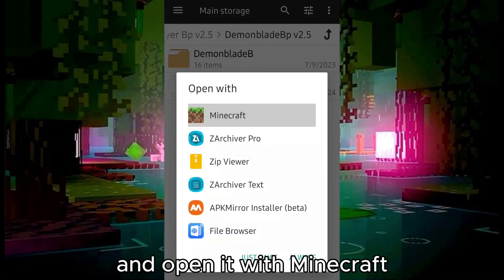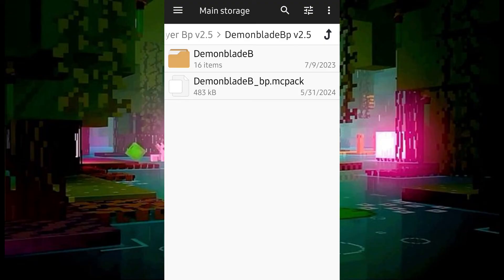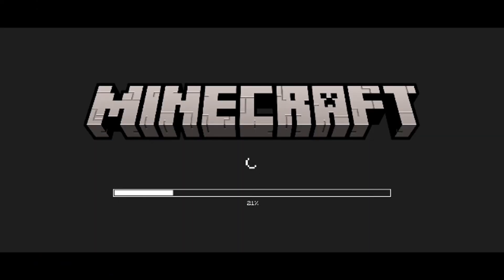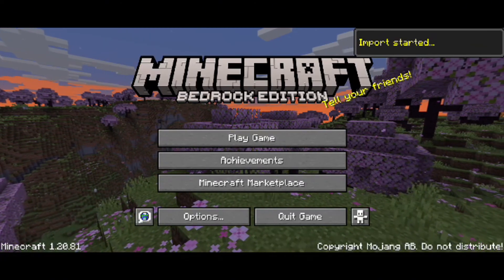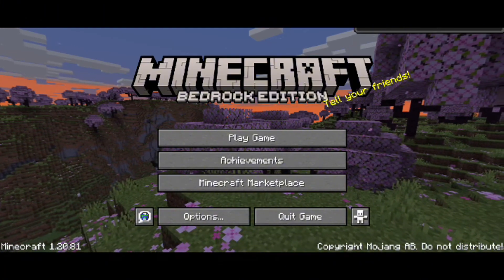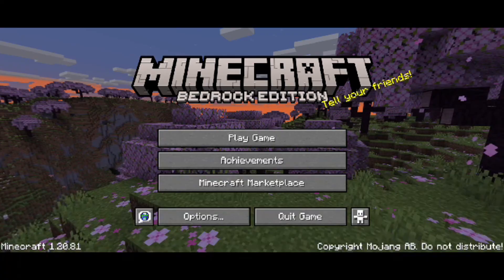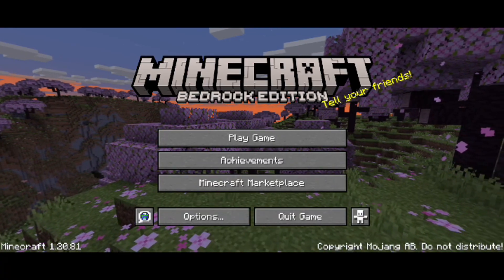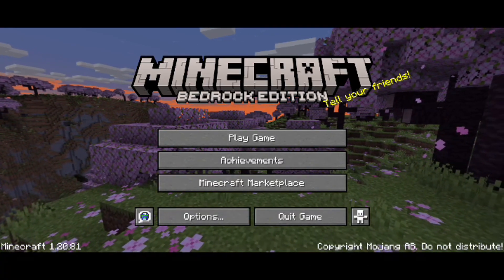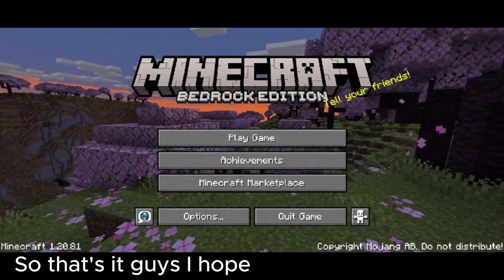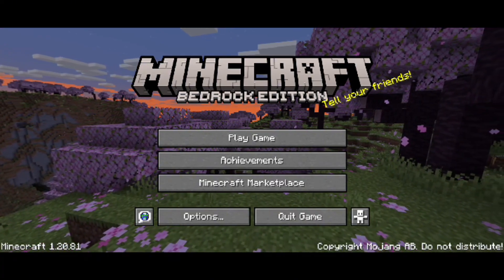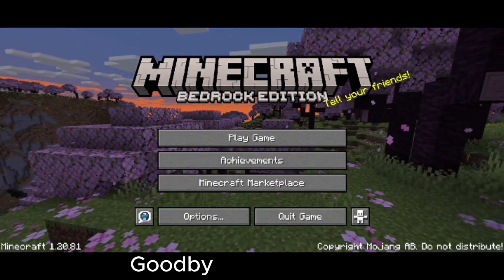Tap it and open it with Minecraft. As you can see, it worked. So that's it guys, I hope you enjoyed the video. Please subscribe for more, goodbye and God bless.